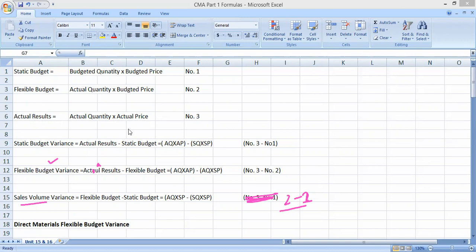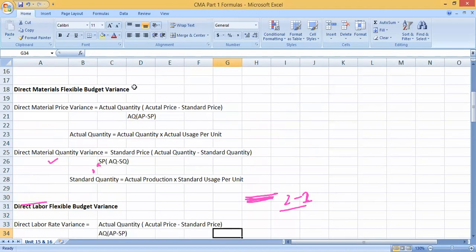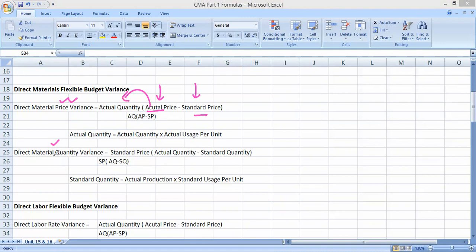Moving to the next level of variances, we have the direct materials flexible budget variance. Here you deal with two kinds: direct material price variance and direct material quantity variance. For price variance, it is very easy to remember: take the difference of price multiplied by actual quantity.